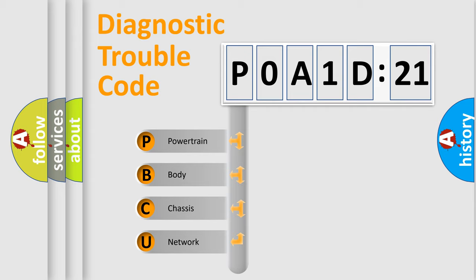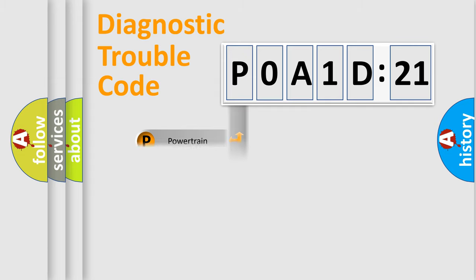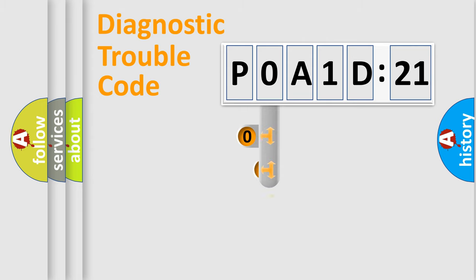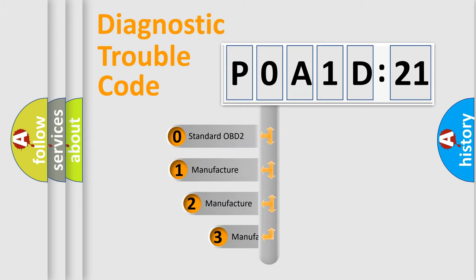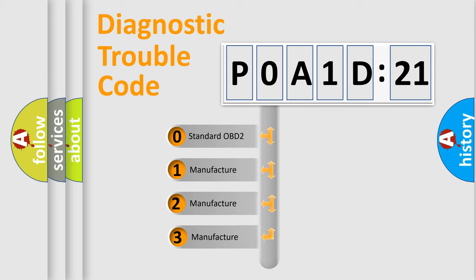We divide the electric system of automobiles into four basic units: Powertrain, Body, Chassis, Network. This distribution is defined in the first character code.